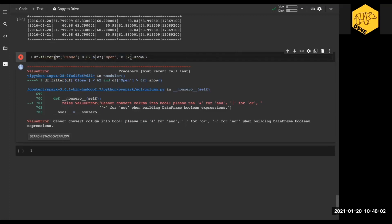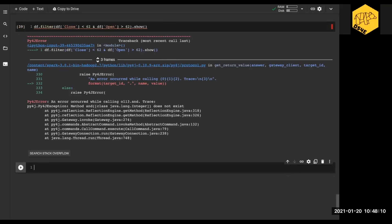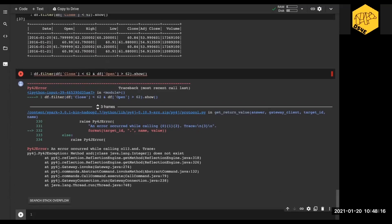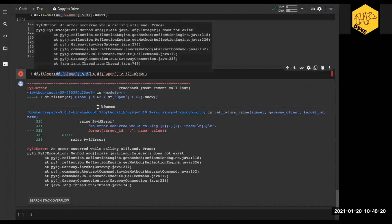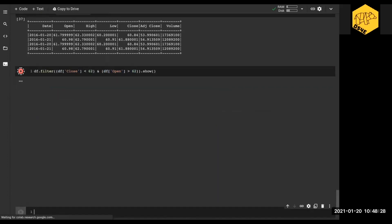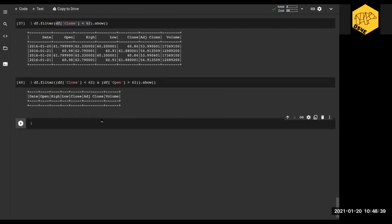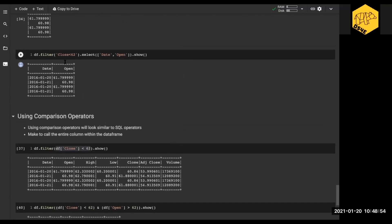Let's use the ampersand and rerun — but we get another error. The issue is that each condition needs to be wrapped in parentheses. So we wrap each condition in parentheses and now it actually runs. There are some very stringent syntax requirements here. This is why a lot of people prefer going back to using the SQL-type syntax because they find it a little bit easier.